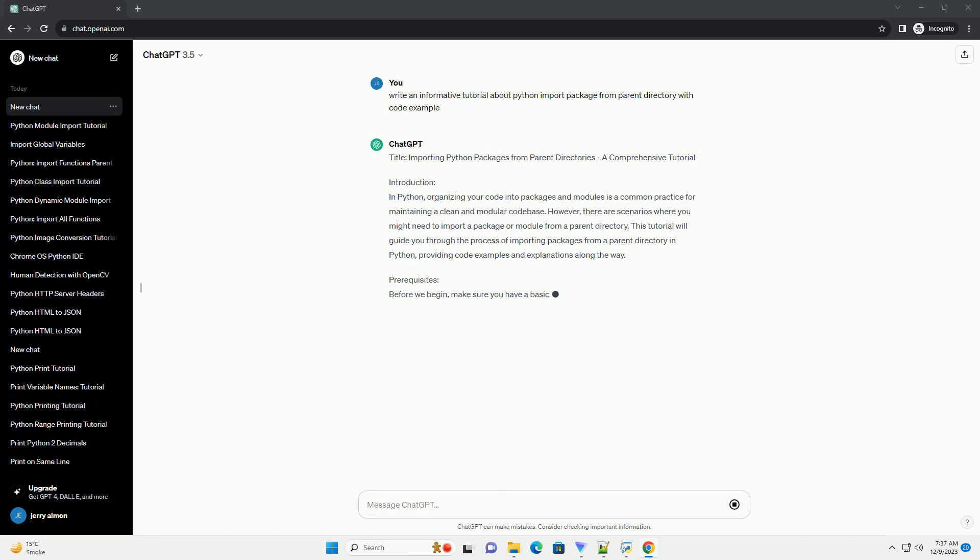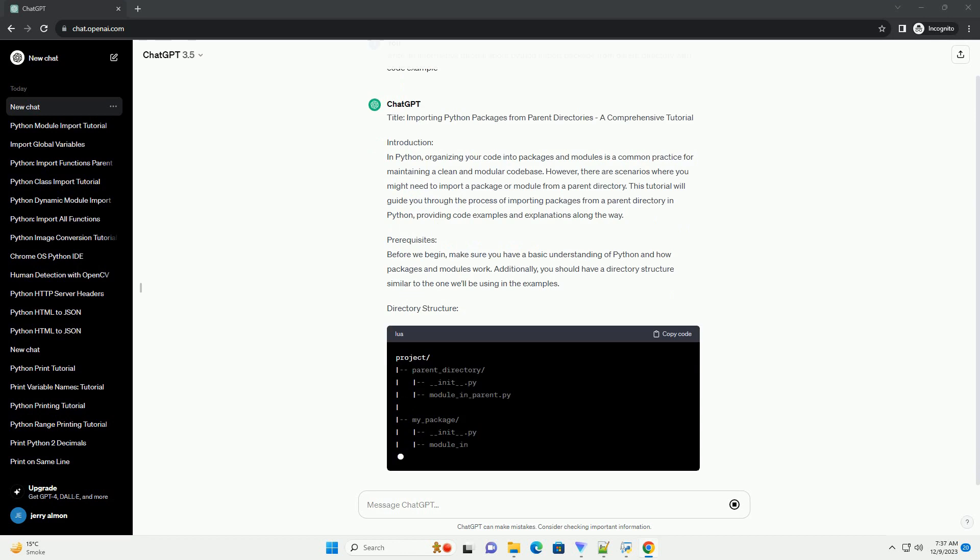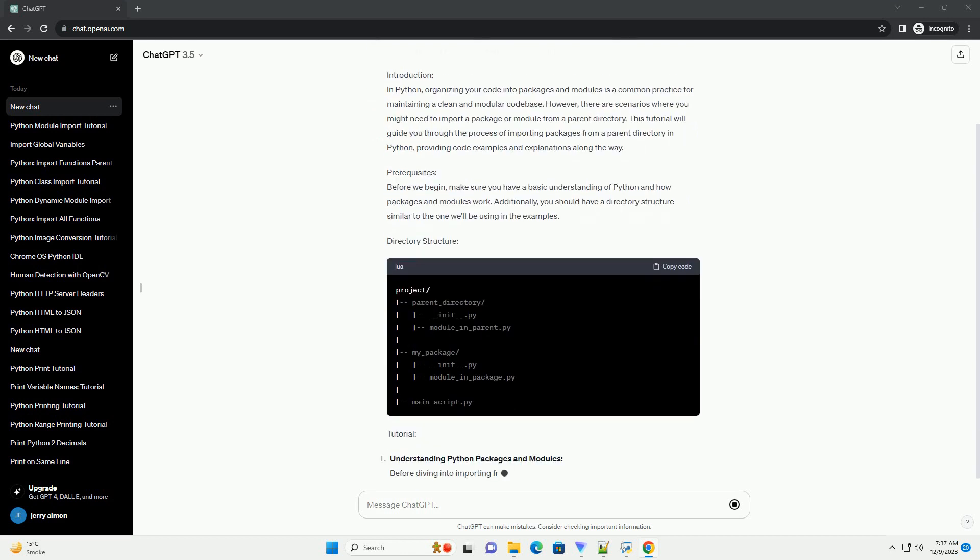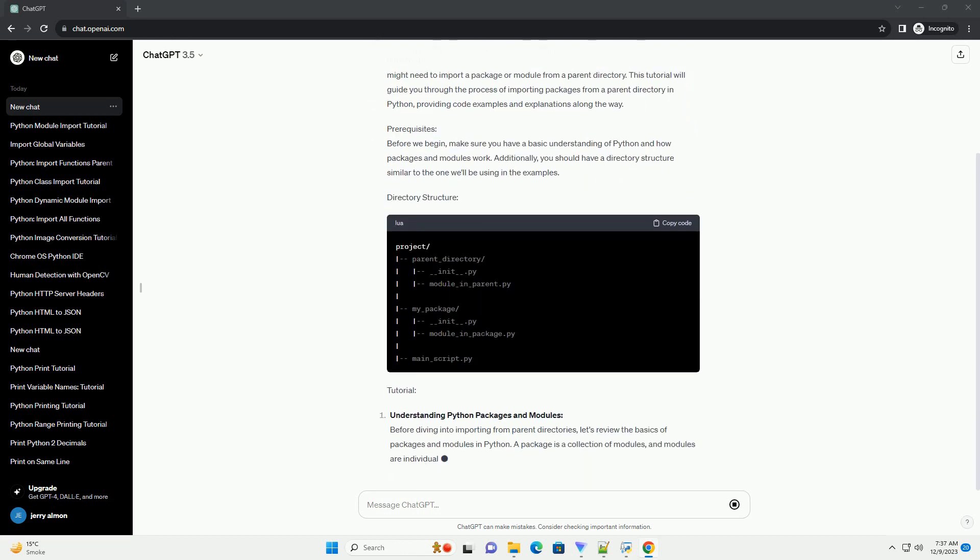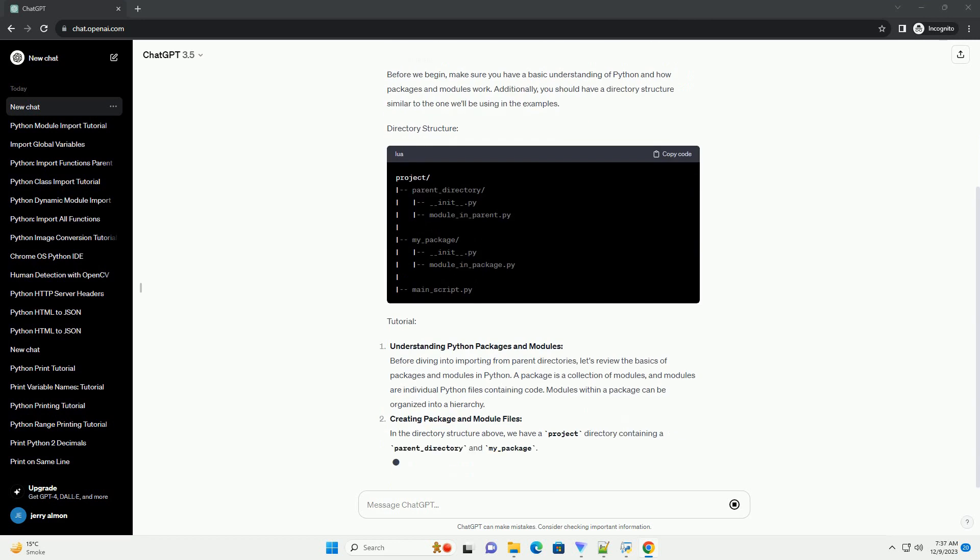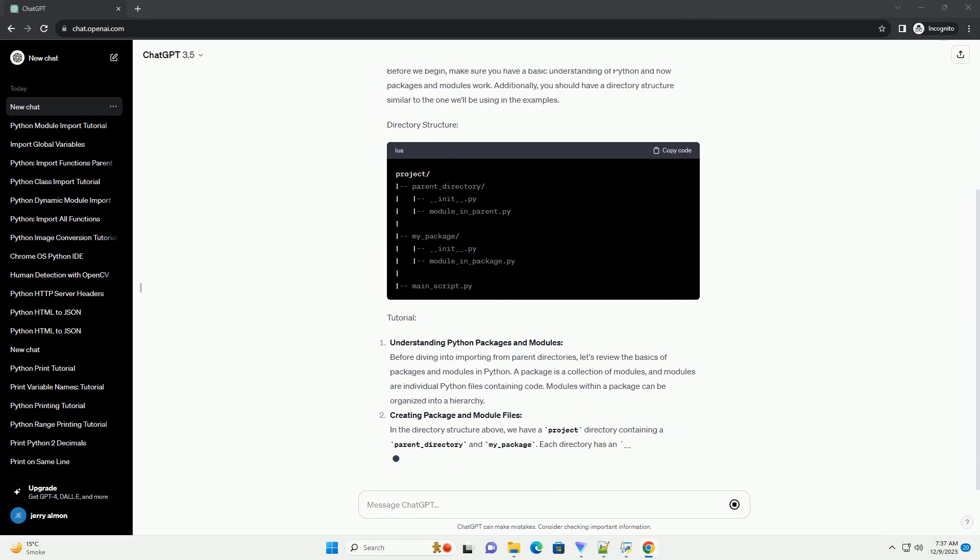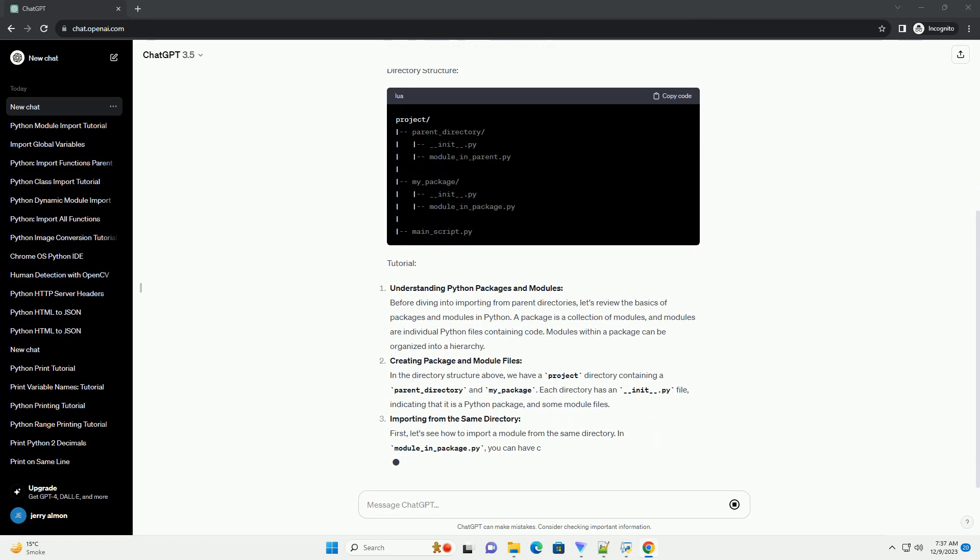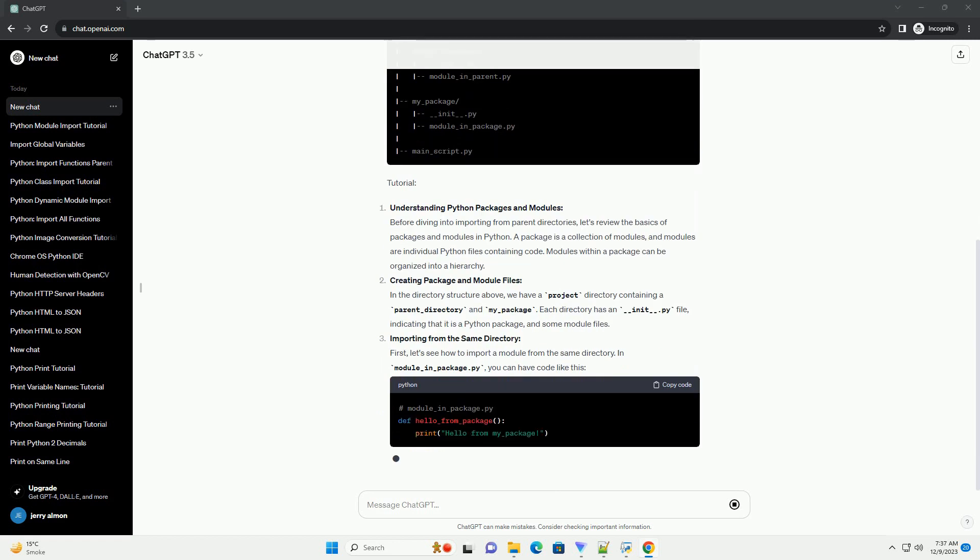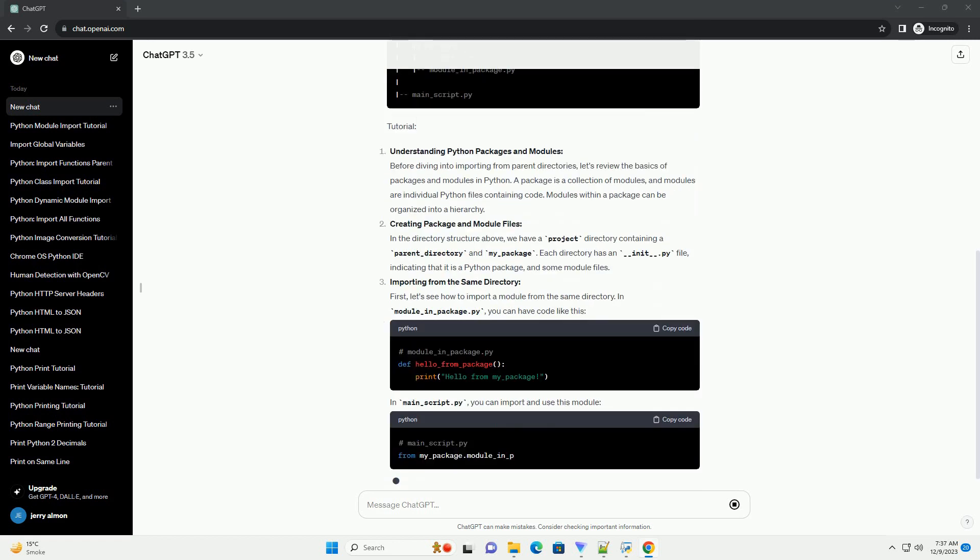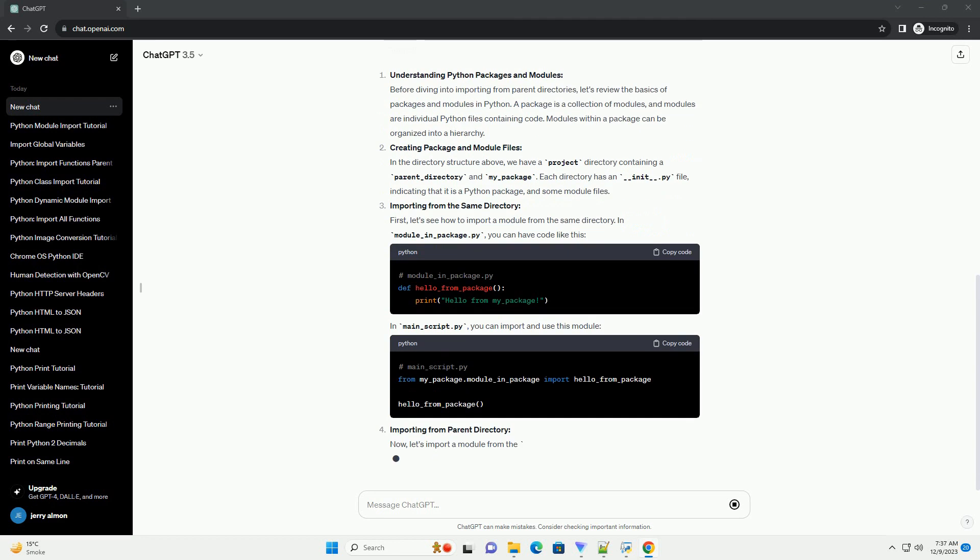Introduction. In Python, organizing your code into packages and modules is a common practice for maintaining a clean and modular code base. However, there are scenarios where you might need to import a package or module from a parent directory. This tutorial will guide you through the process of importing packages from a parent directory in Python, providing code examples and explanations along the way.